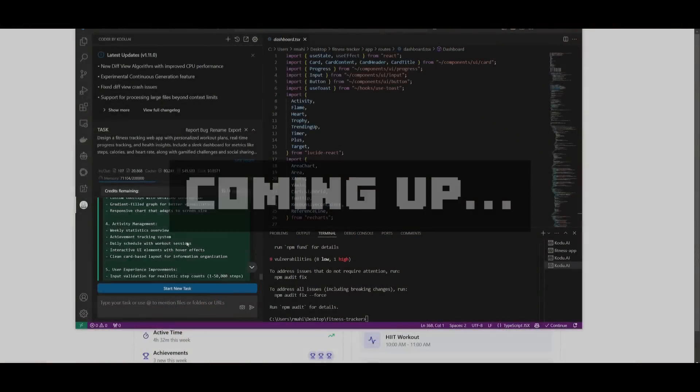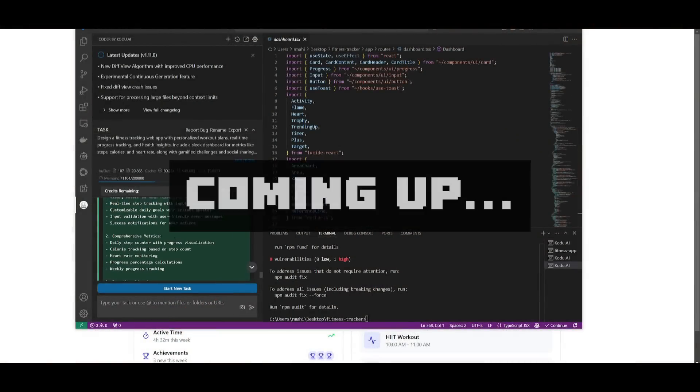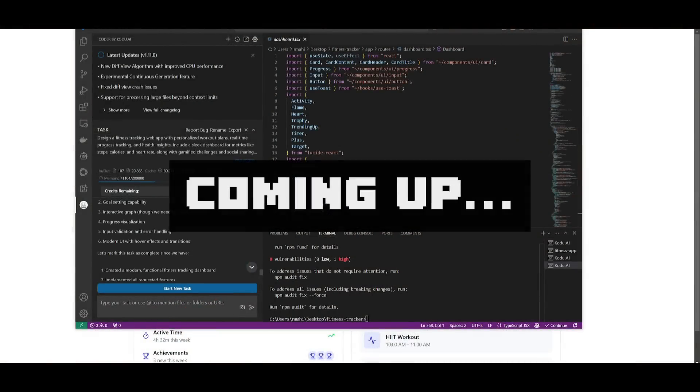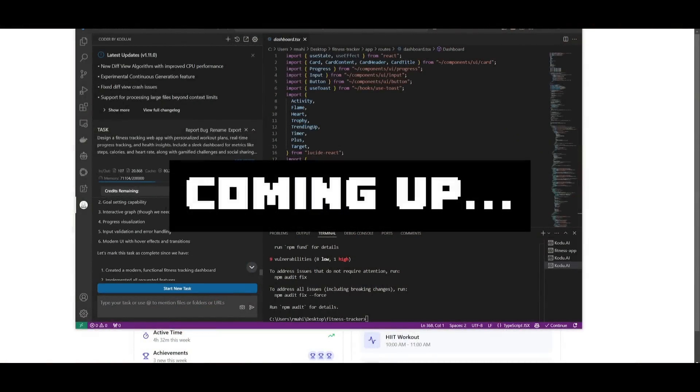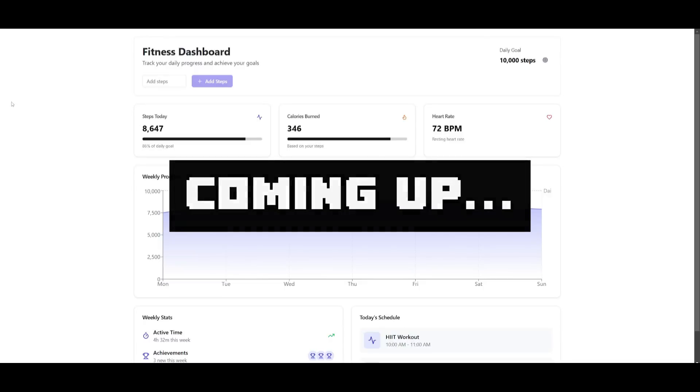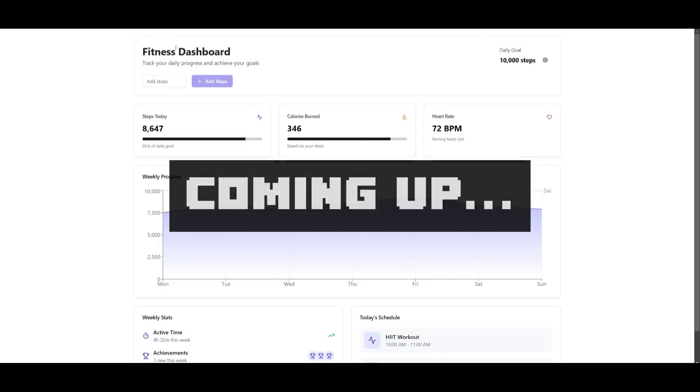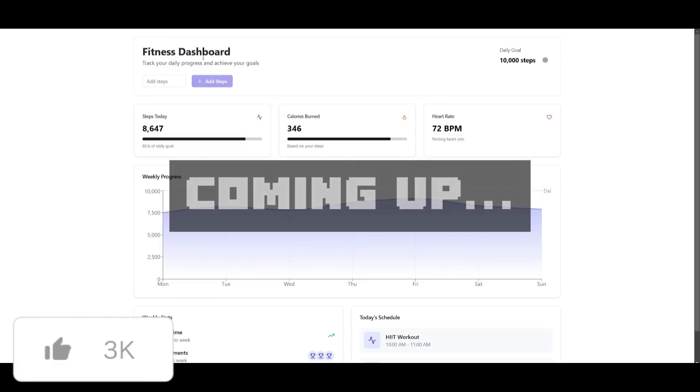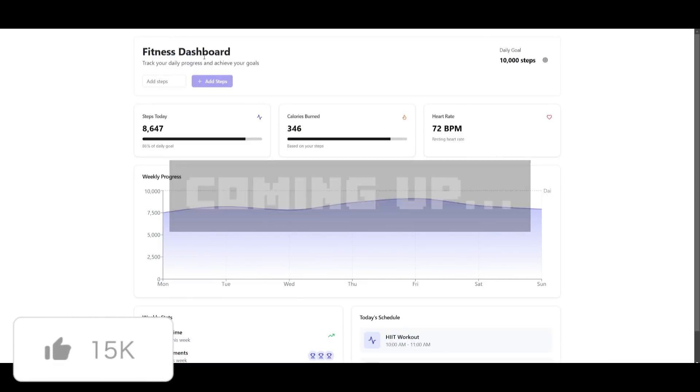From just one single prompt and just 85 cents, Kodu was capable of generating this beautiful fitness dashboard autonomously.